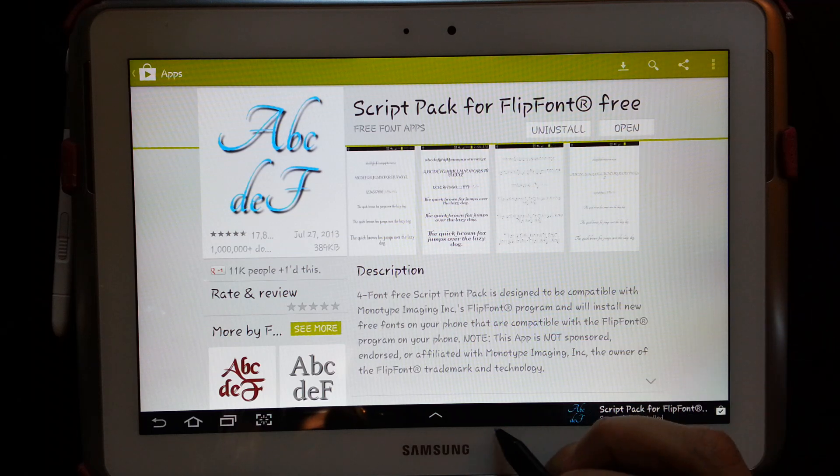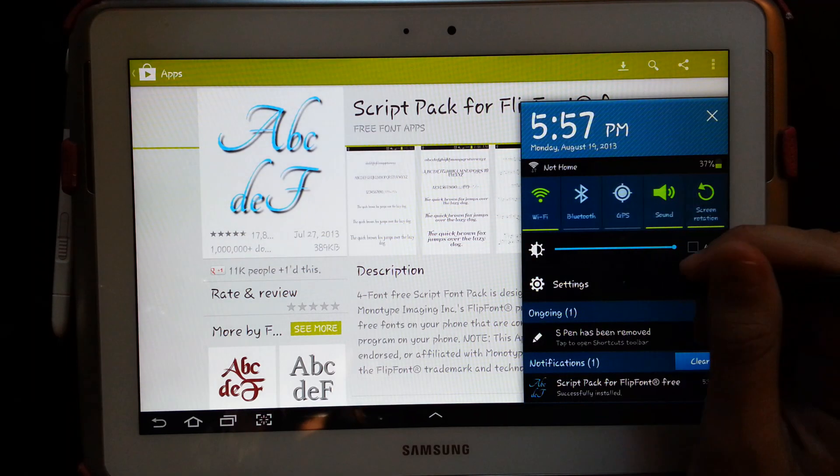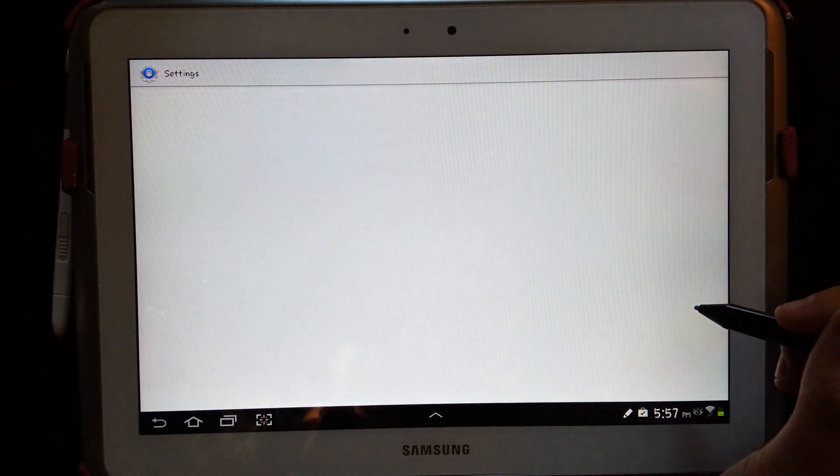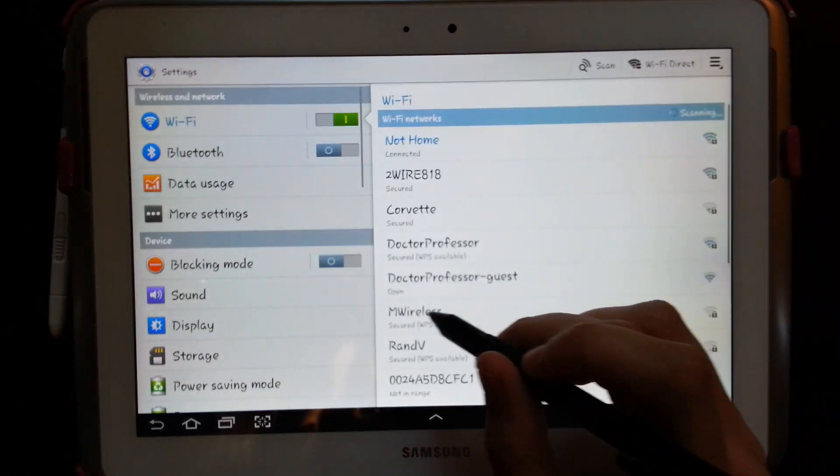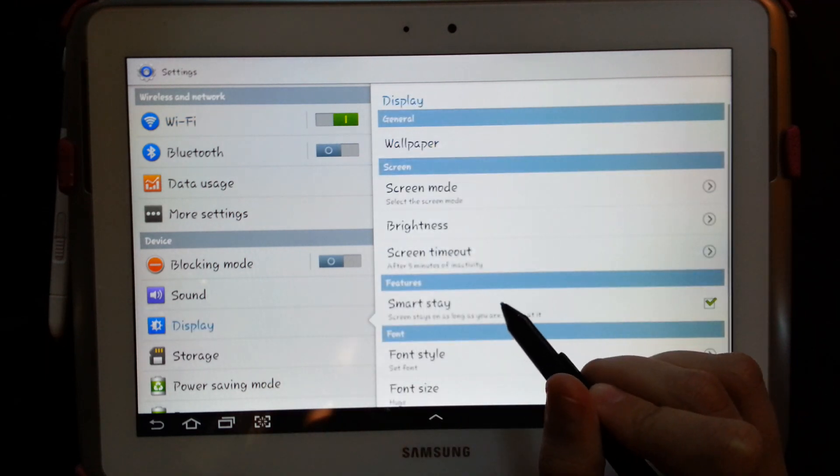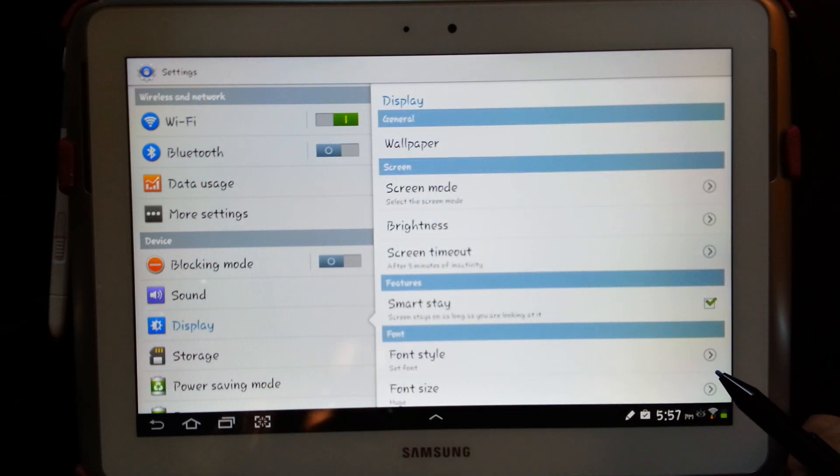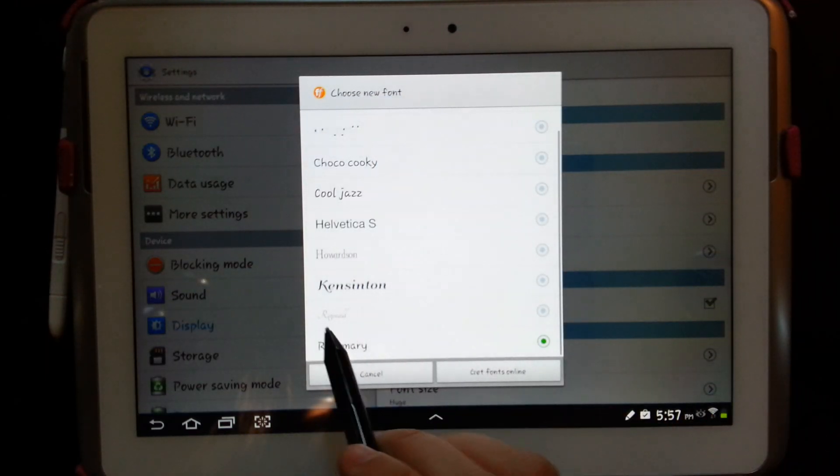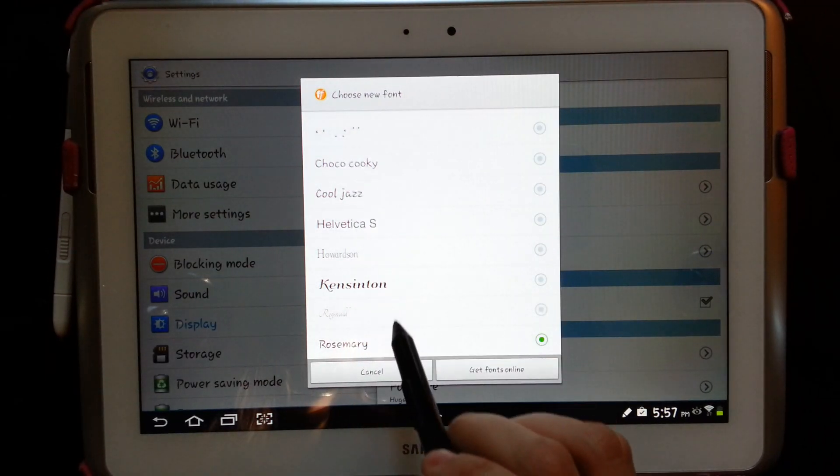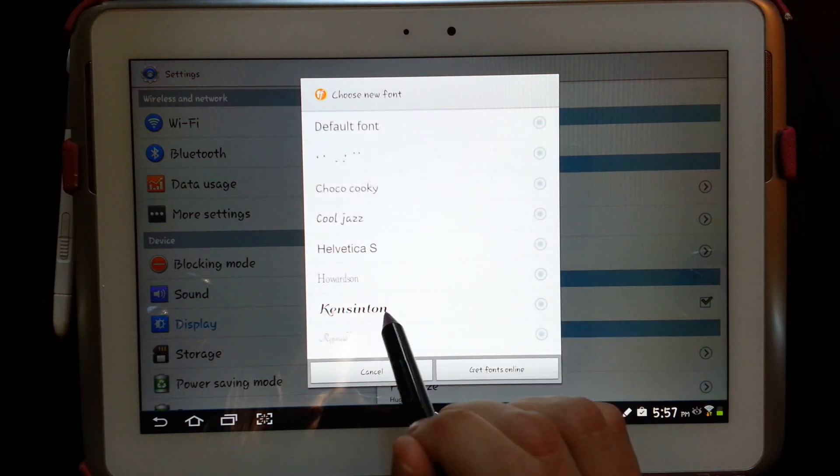So once it's completely done downloading then you just go back into your settings, go back into display, font style, and then you'll see more fonts on your list.